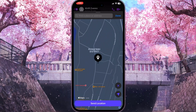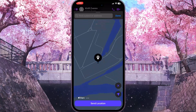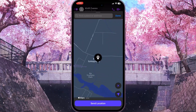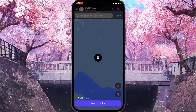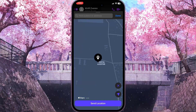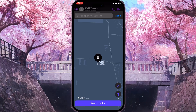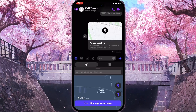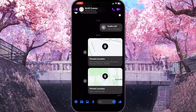Now we need to choose a location that we want to send. For example, I will just scroll the map and pick this location. Simply to send it, we need to click on the Send Location button at the bottom of the screen.